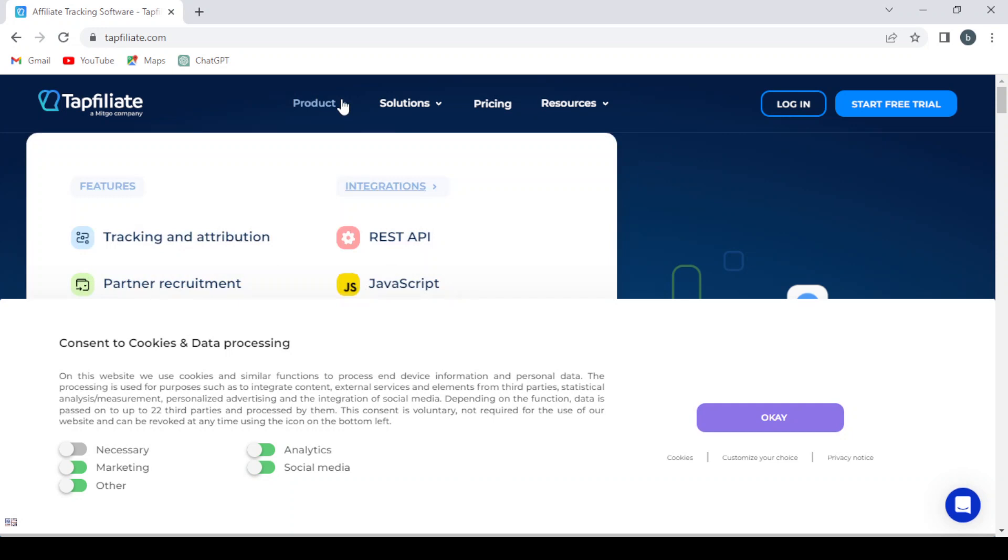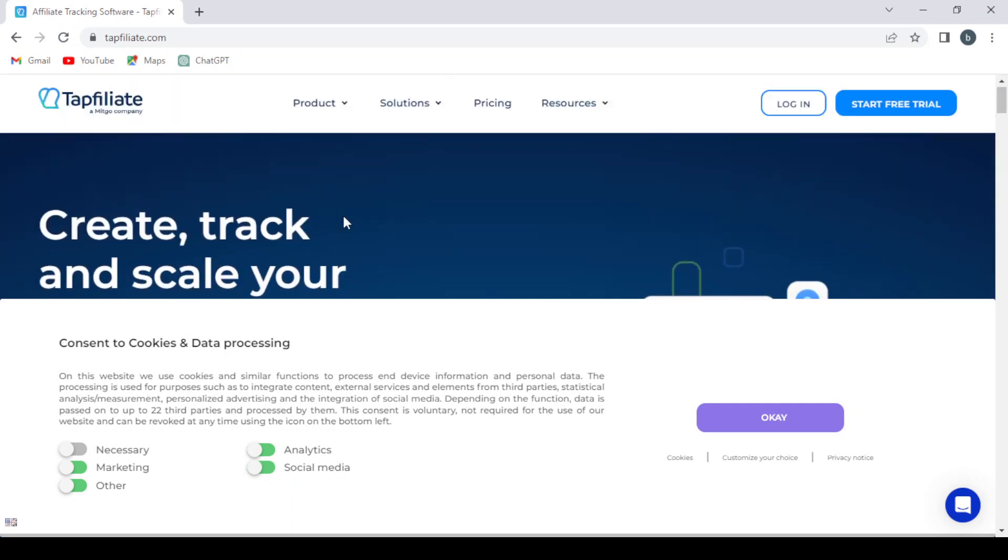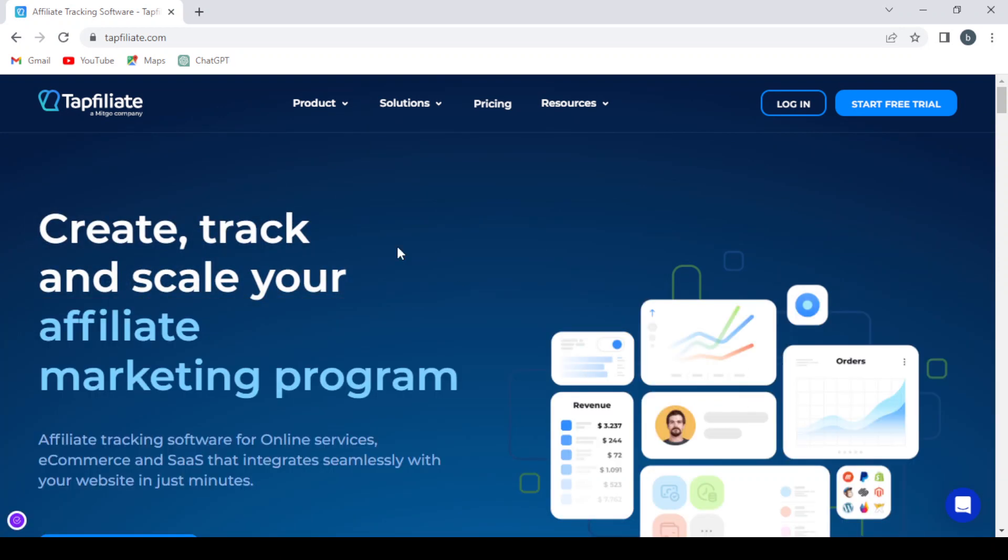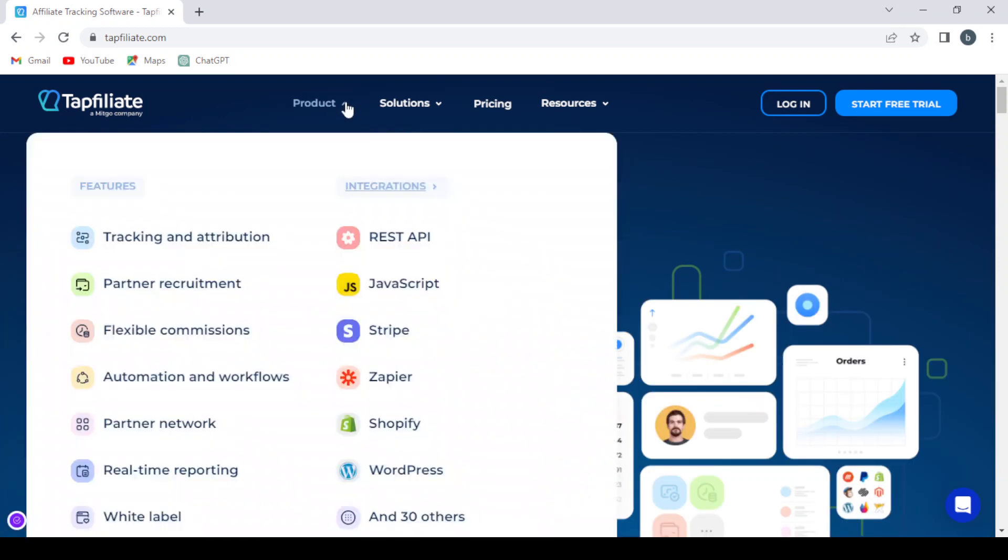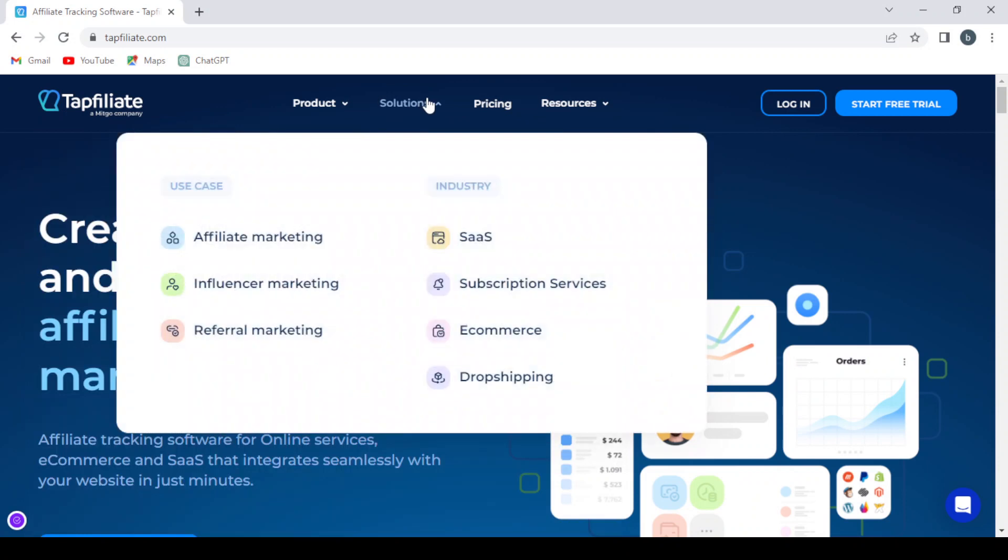Here we have the product section where we have the features: tracking and attribution, partner recruitment, flexible commissions. Here we have the integrations - there is API, JavaScript, Stripe, Zapier, Shopify, WordPress, and 30 others. And here we have the solutions and use case section: affiliate marketing, influencer marketing, referral marketing. Here we have the industry: sales, subscription services, e-commerce, drop shipping.